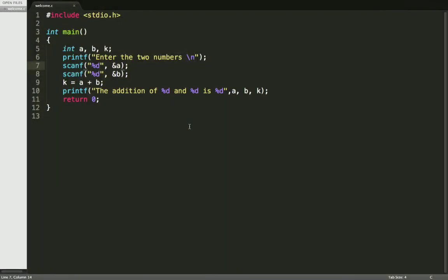Hey guys, welcome back to my channel. In the last video we have seen how to use the scanf function to read input from the user. There we used two scanf functions, one for variable a and another one for variable b.